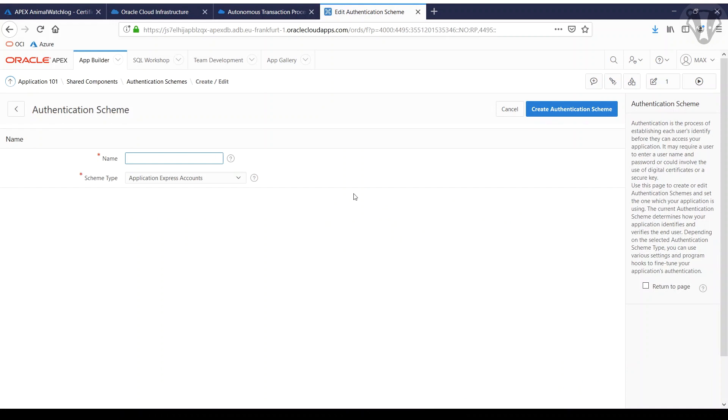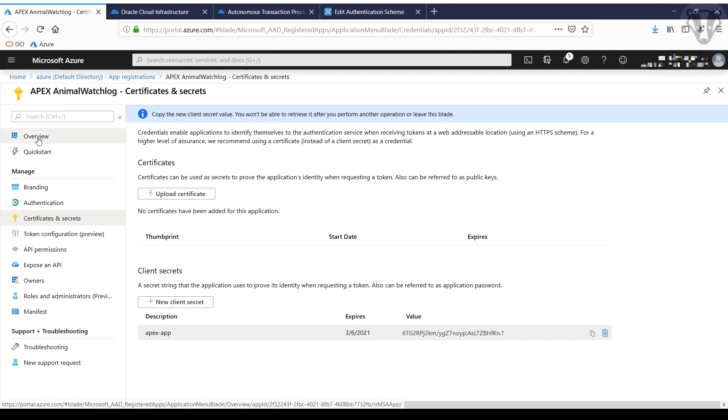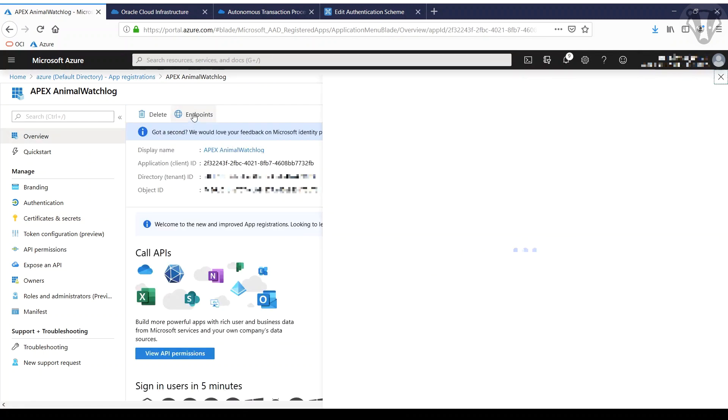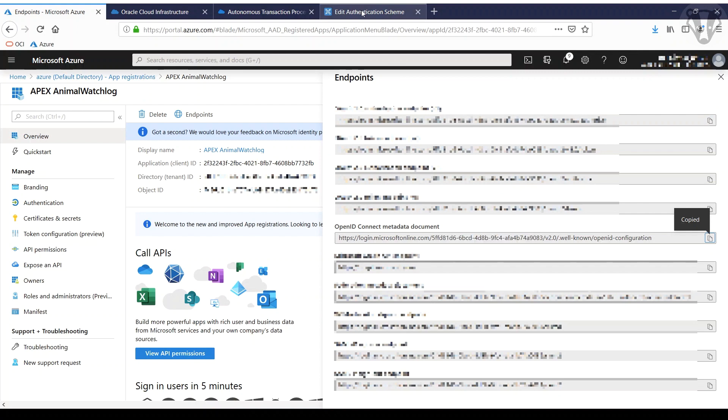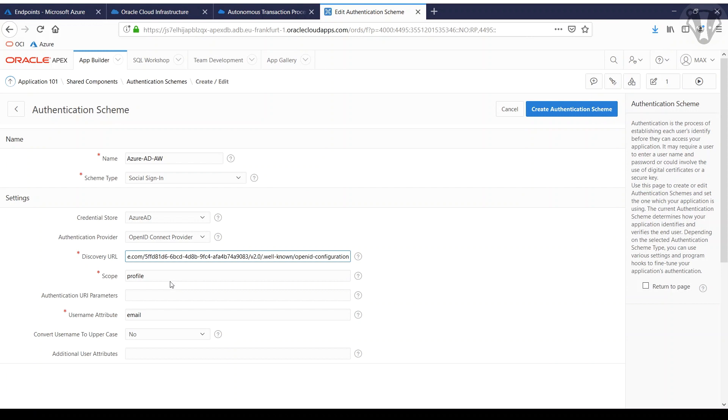Give it a name. Now we're using the social sign-in. We get OpenID already set there. The URL we get from Azure AD. You get here the endpoints, and one of those is the OpenID metadata document. Copy that to the clipboard. Paste it.